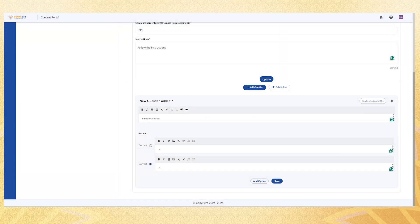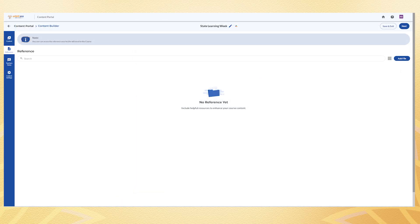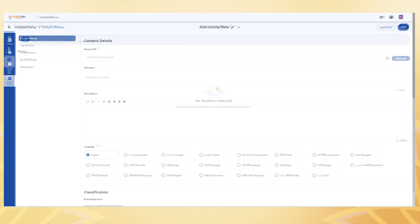If you prefer to upload multiple questions at once, use the bulk upload option. Additional options such as references and notes are available on the left panel.